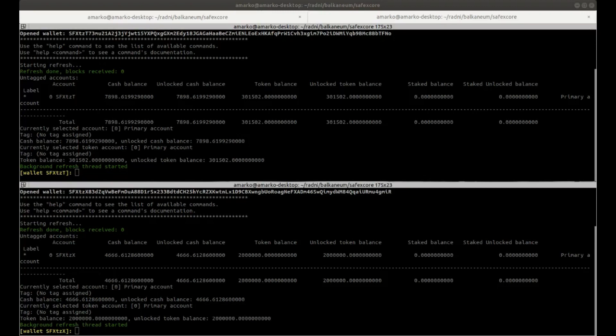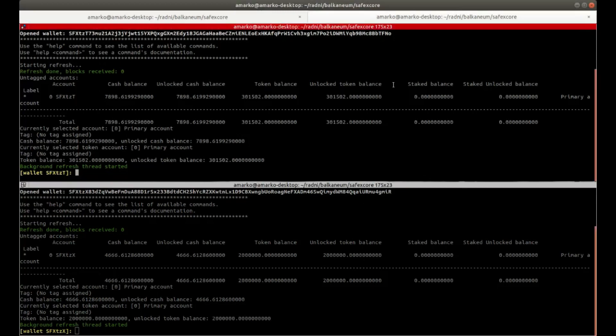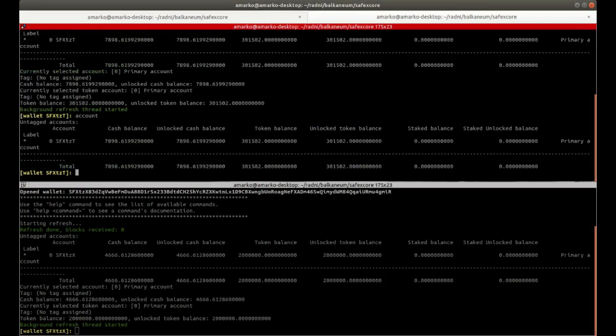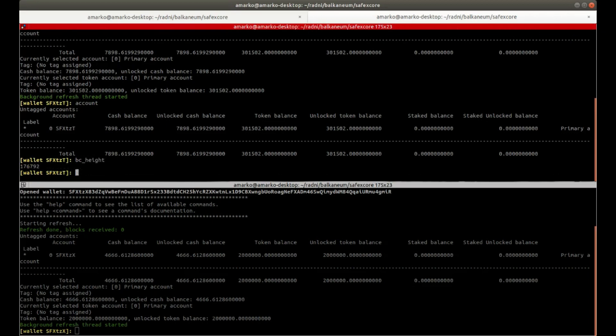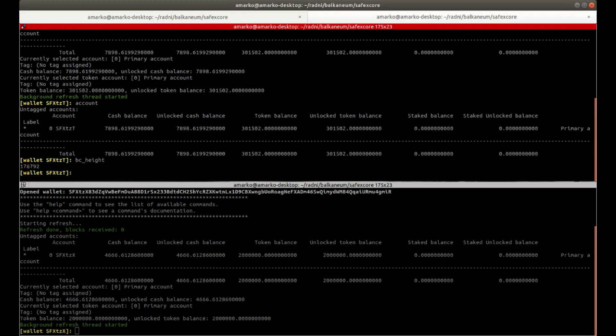So here the setup is like this. In the top wallet, I'm going to use for staking tokens for the RevShare. And on the bottom, I'm going to use for buying stuff from the Marketplace using the Safex Cash. And then we'll see the RevShare come out and unlocking the tokens and stuff like that.